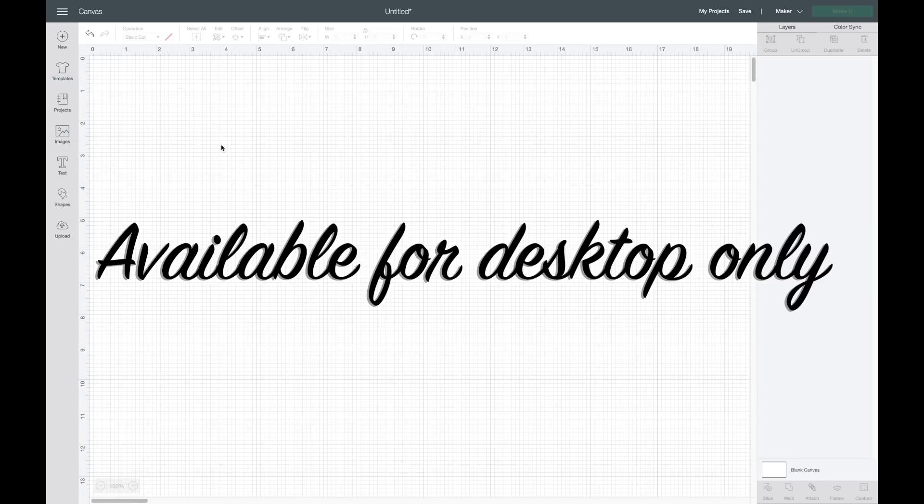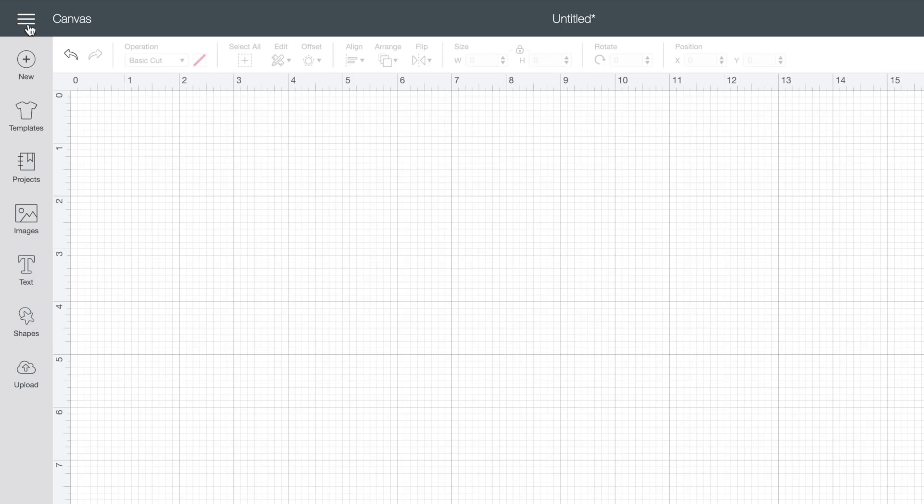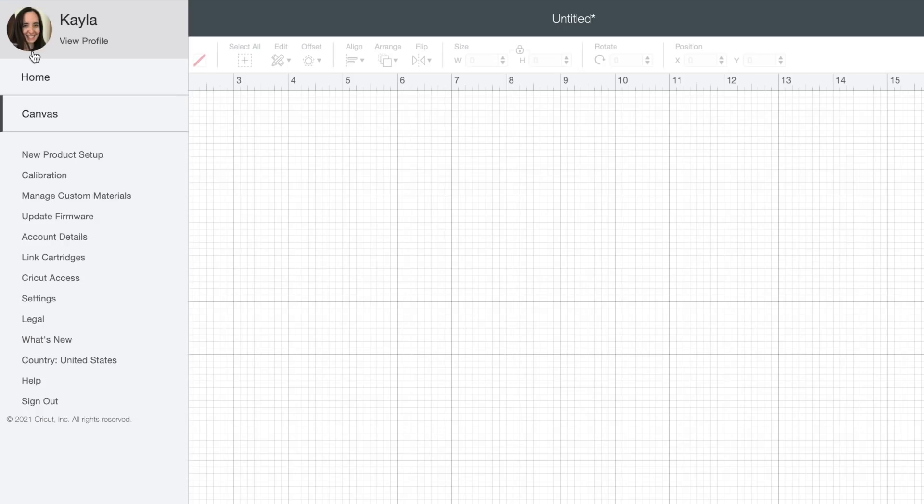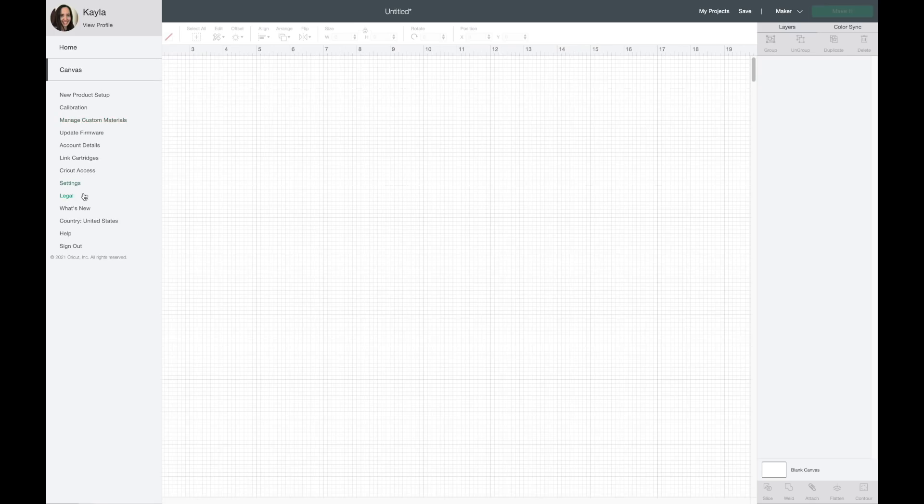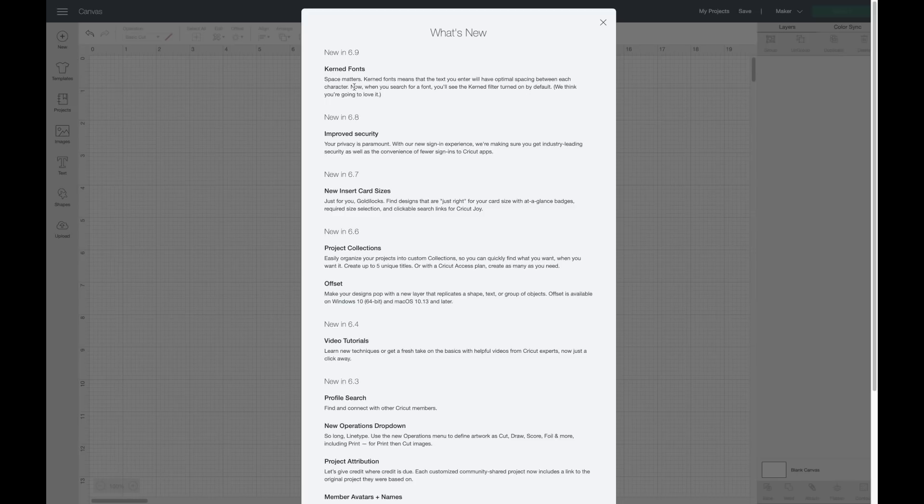If you go up to these dashes up here, you can go down and click on what's new. It'll show all the updates that Cricut's been doing, and as you can see it says new in 6.9 is kerning fonts.